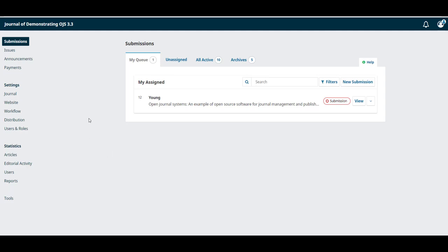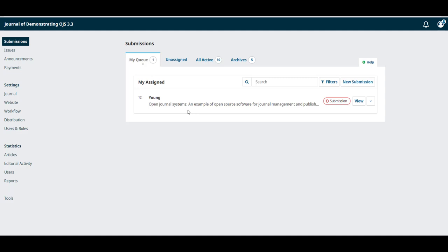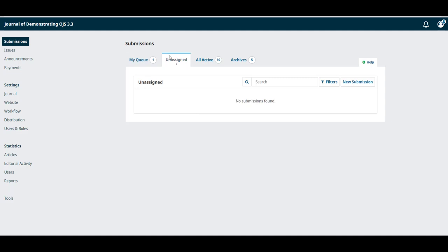Along the top you can see the following tabs. My queue where we are now that includes all the submissions that are my responsibility as an editor. If your journal has multiple editors this can help divide up the work and keep track of who needs to be on top of what.